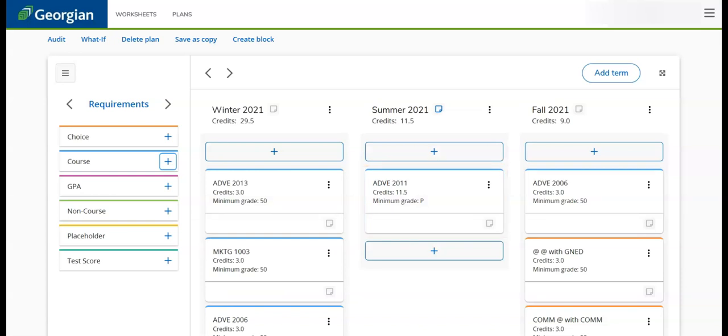Once all necessary changes are made, we can finalize the plan. Let's return to the top of the MyPath Plans page.